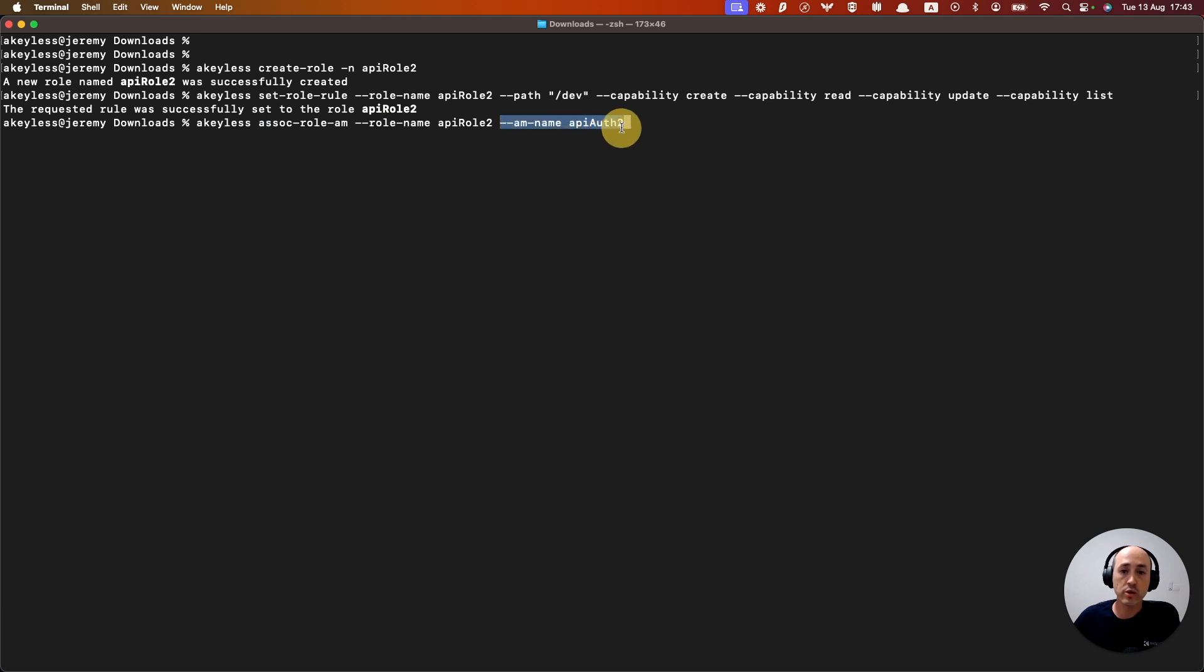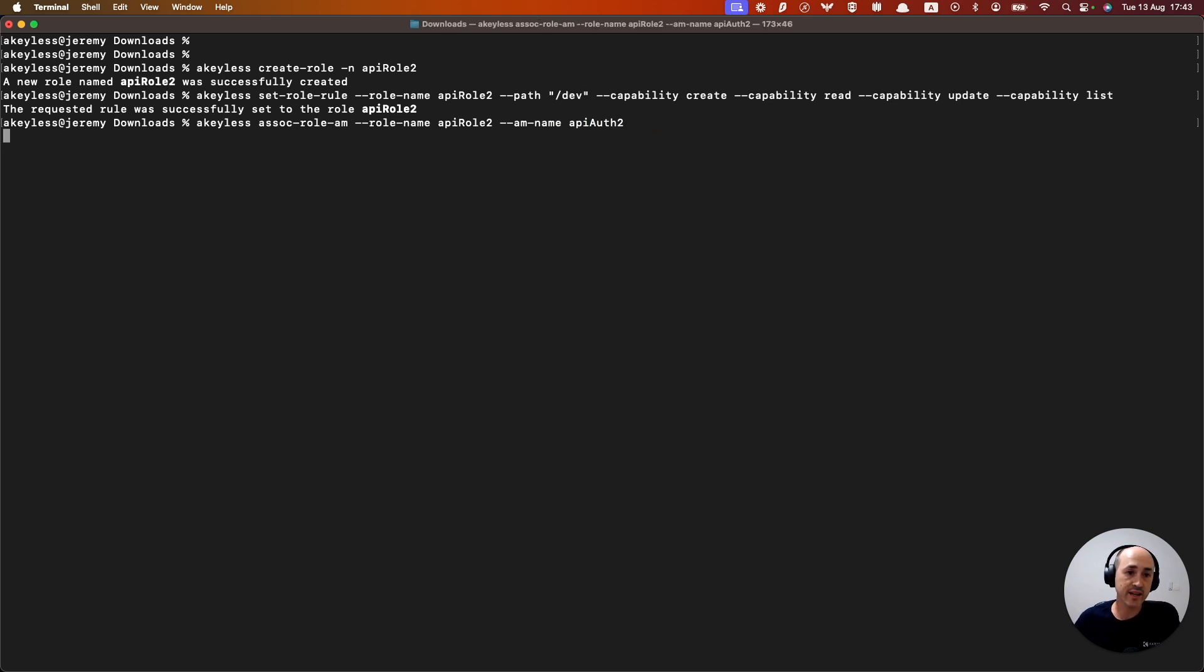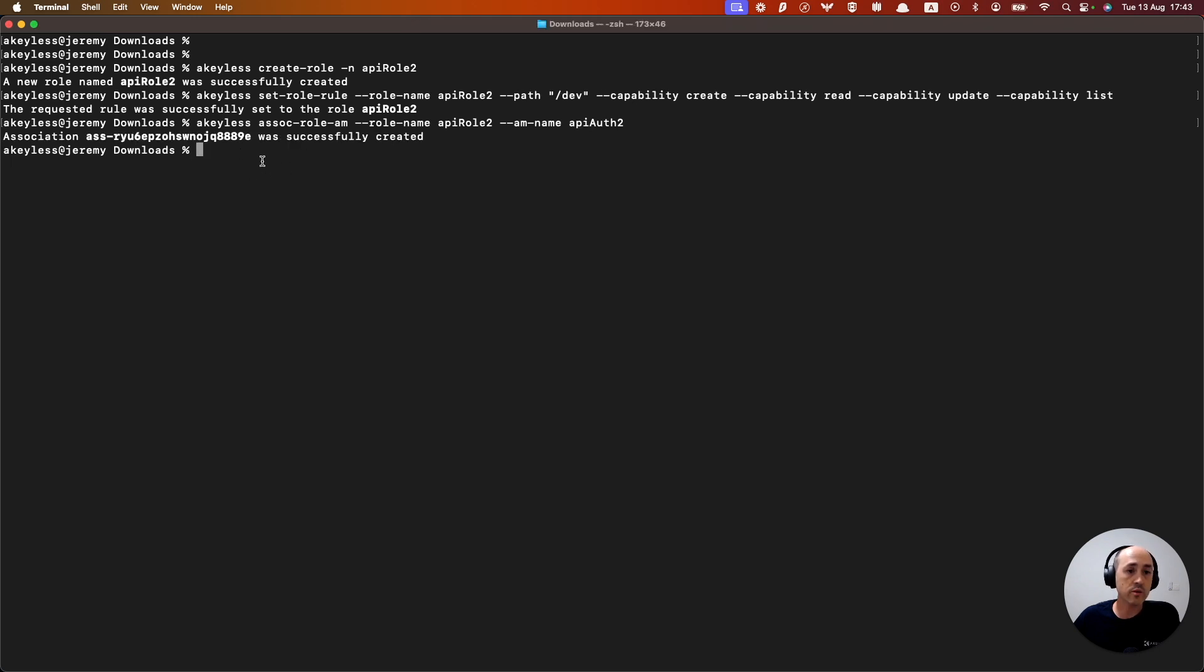which we are going to associate with API auth two, or API auth two to API role two. Go ahead and click enter. And we've now successfully associated API auth two with this specific role.